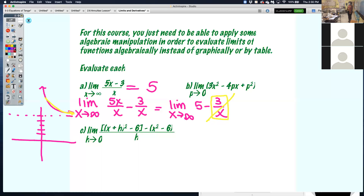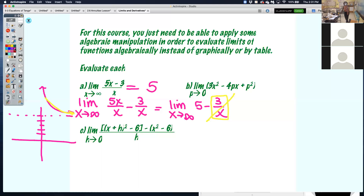So if you recall from rational functions, I never asked you to show why the horizontal asymptote was what it was. I only said look at the degrees of the numerator and denominator — if they're the same, it's the coefficient. The reason why is because of limits. As x is really large, your value approaches a particular number, and that number is your horizontal asymptote.